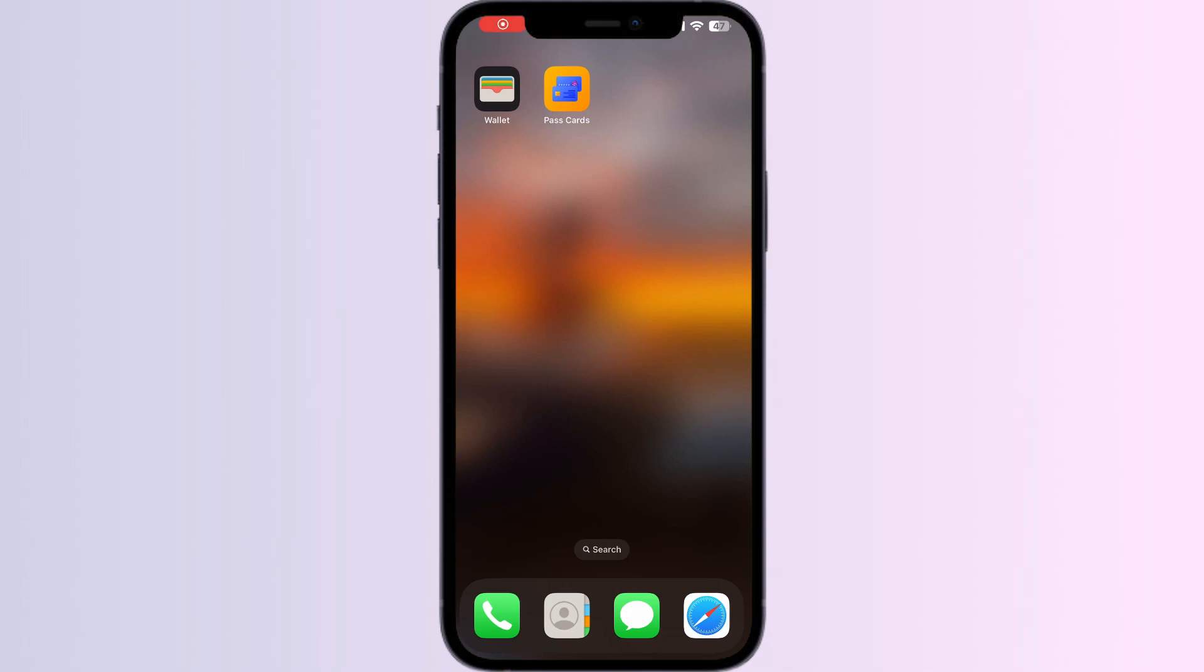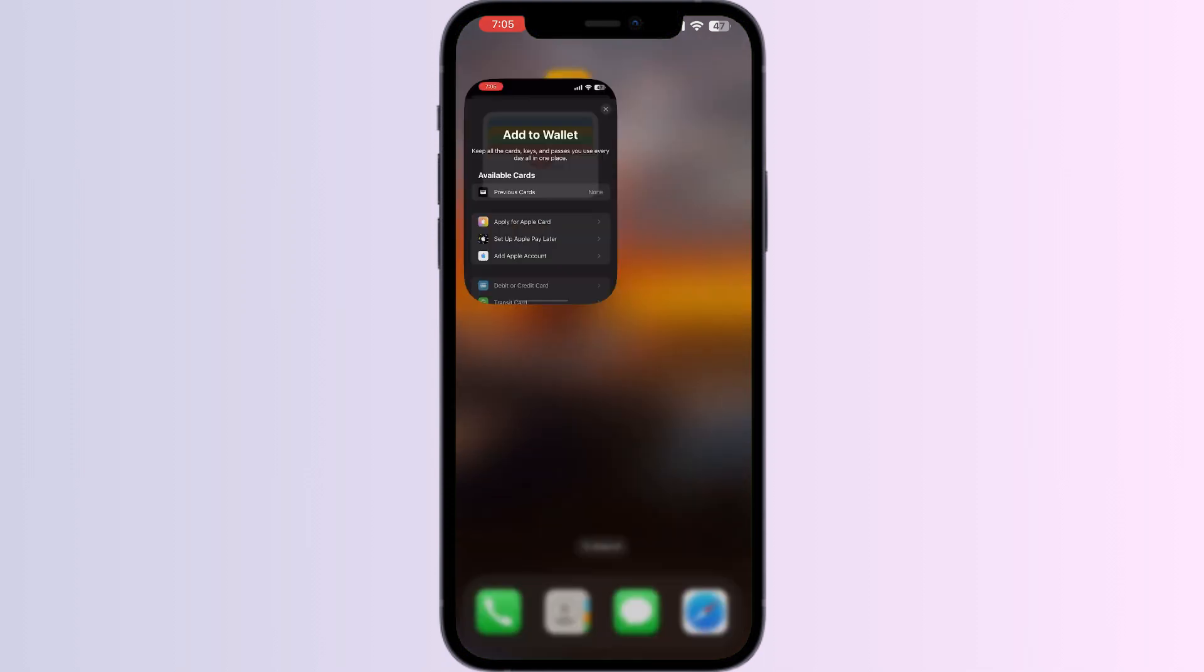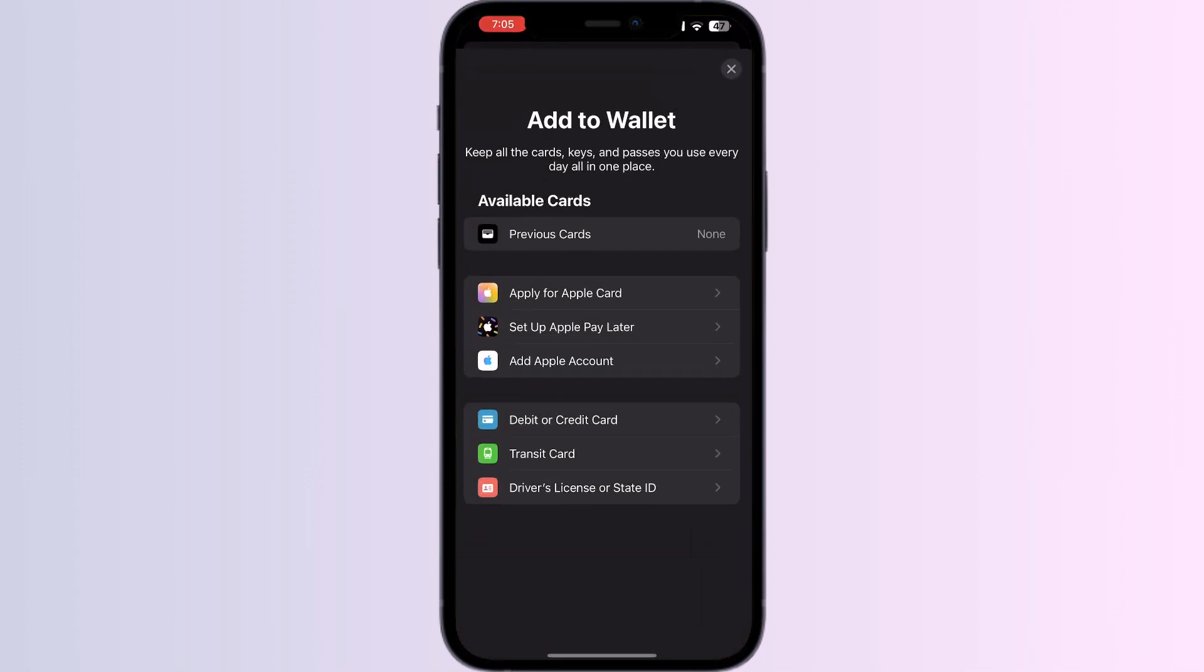Hello guys, welcome to another video where we'll discuss how to add an Oyster card to Apple Wallet. As you know, you can't add any external card other than debit, credit, or transit cards, driver's licenses, or state IDs directly from the Apple Wallet itself. But don't worry, in this video we'll help you find a solution.